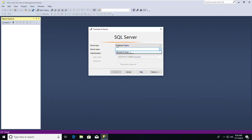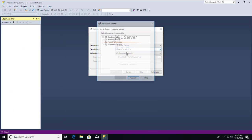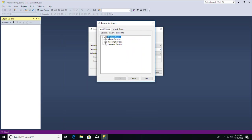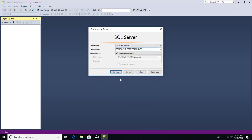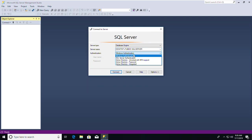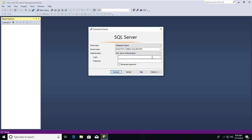It's asking for the server name. I'll go to Browse for More, then Database Engine, and select my desktop where I run the SQL server. I'll click OK. It's now asking for the authentication mode.